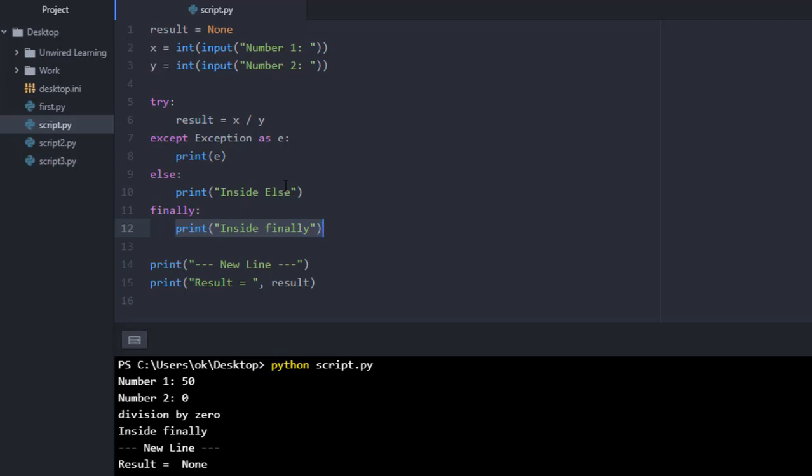At that point of time, we play with database as well as some data, and there are chances that we might lose connection with our database. So we know that finally will be executed every time, so we add code regarding connect to our database in this finally block.